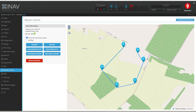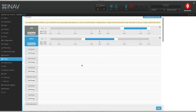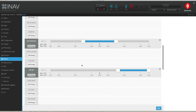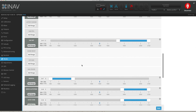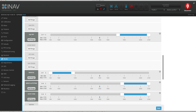One more thing you need to do before you test this waypoint mission in the field: go into the Modes tab and make sure you have set up NAV WP waypoints as one of the modes on a switch, so you can activate it in the field.